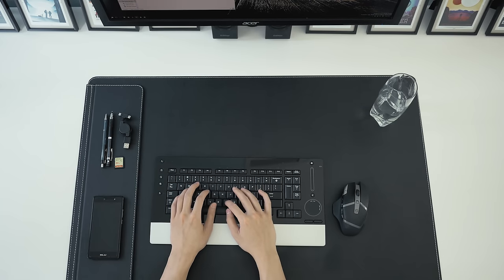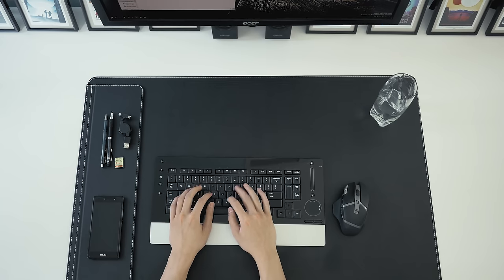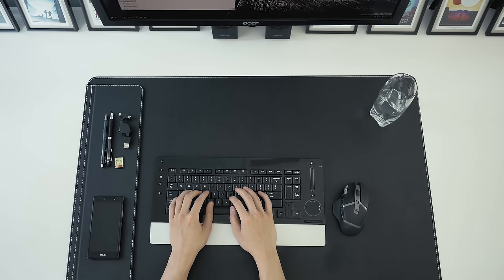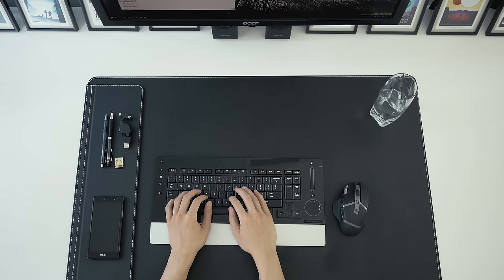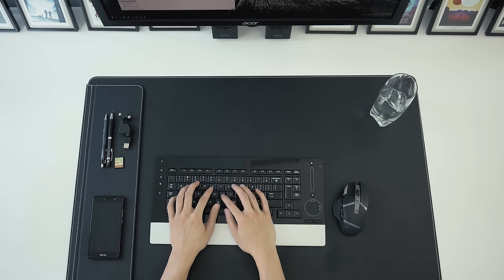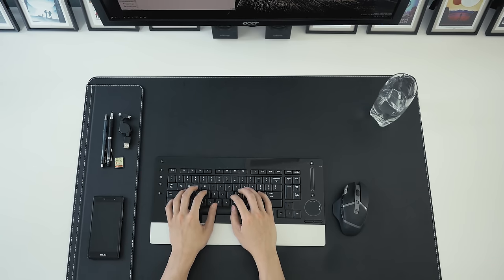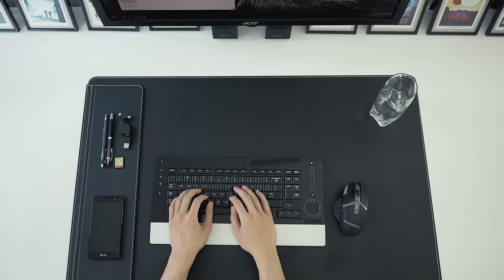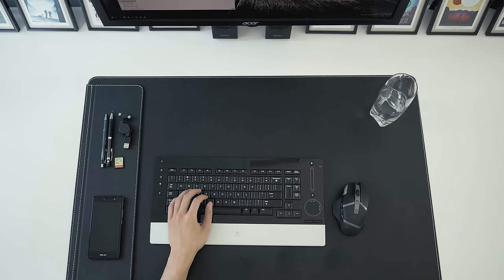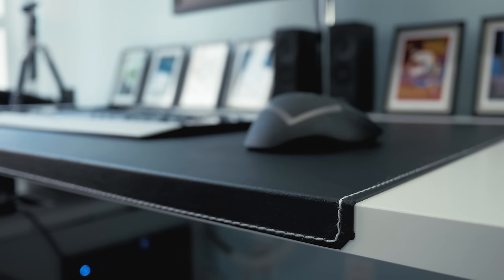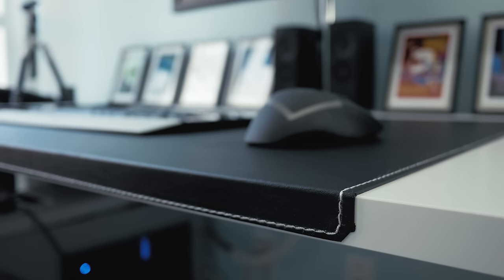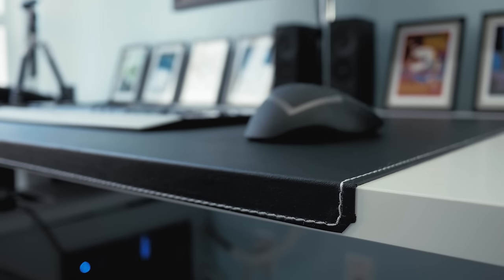While this shouldn't be compared to the typical gamer mousepad that has been optimized for maximum mouse precision, in my eyes the IKEA Rissla provides decent enough comfort and control in a more professional and elegant design.